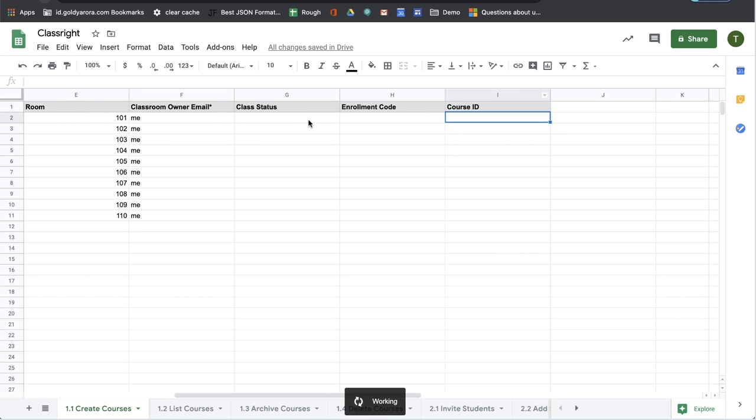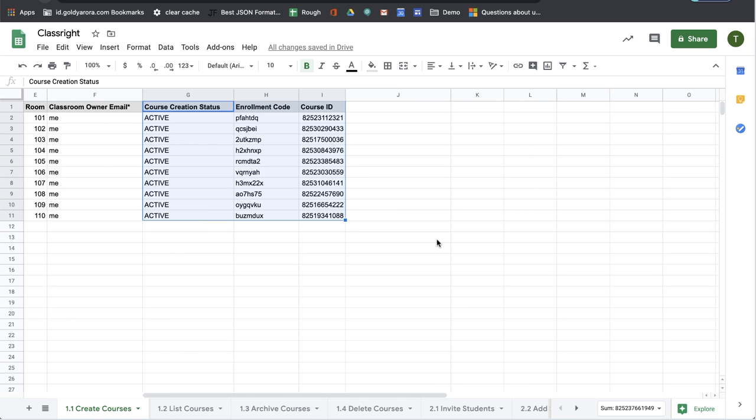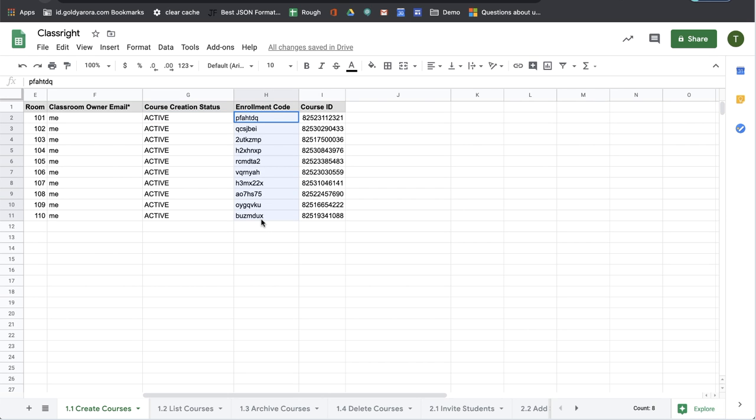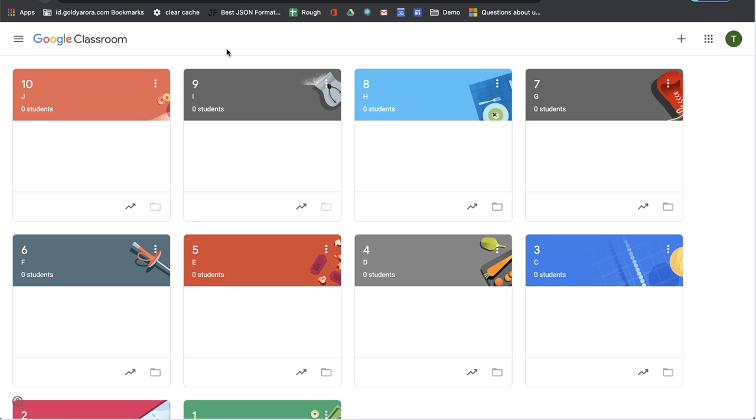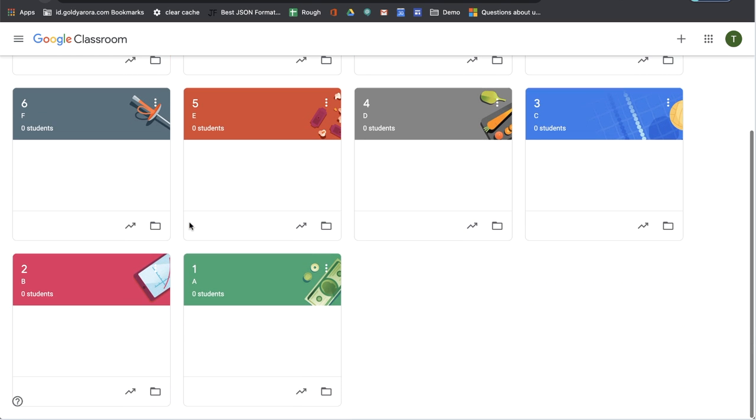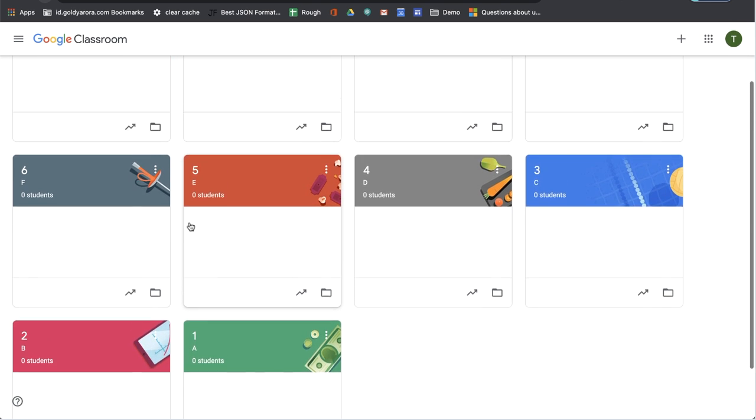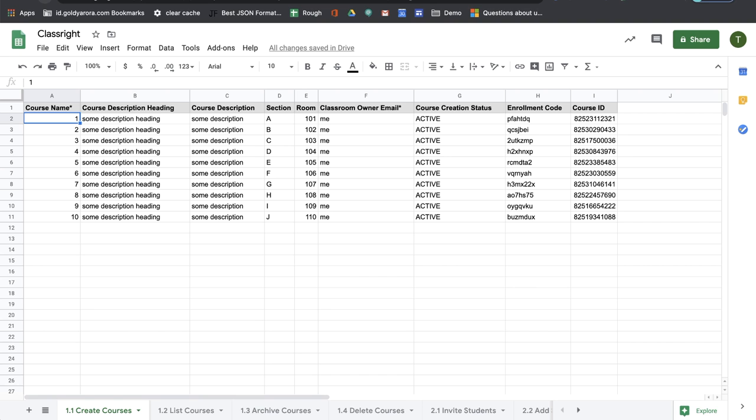These three columns—class status, enrollment code, and course ID—will be filled up by the add-on itself. Okay, so as you see, the script ran and then it created all of our courses and provided us the course IDs and enrollment code. Now if I go to my classes, I will see that these 10 classes were created. So this is how you create courses in bulk via ClassWrite.